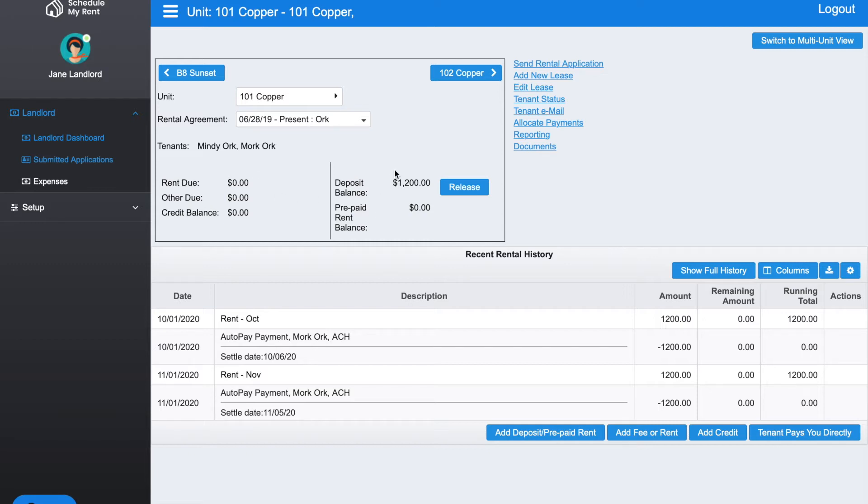If you look over here, we're currently holding a $1,200 security deposit and we're currently not holding anything for prepaid rent. Prepaid rent might be if you initially collected the last month's rent or something like that.